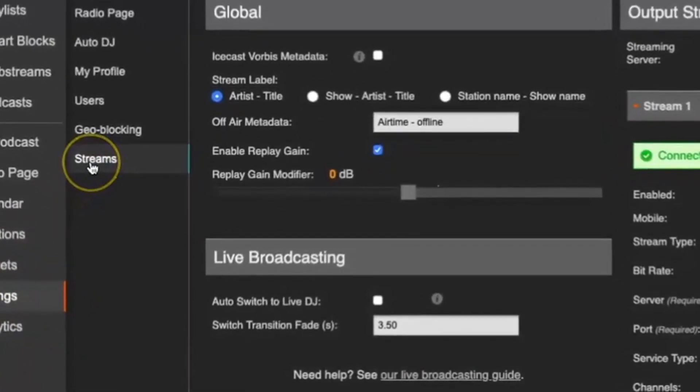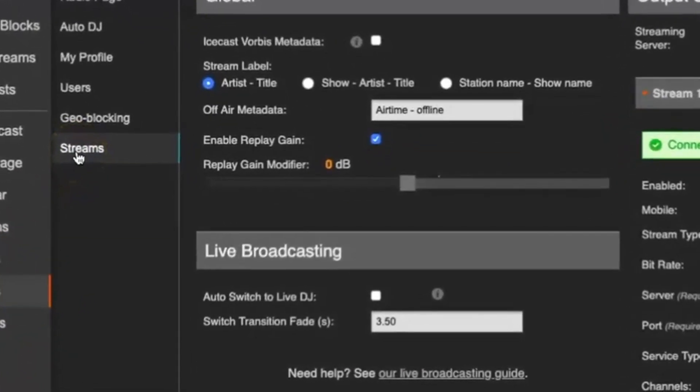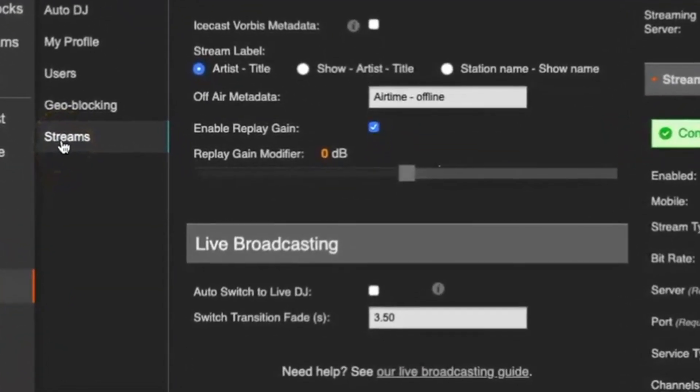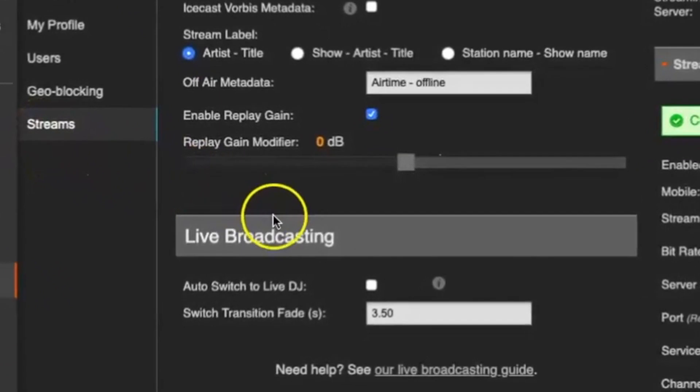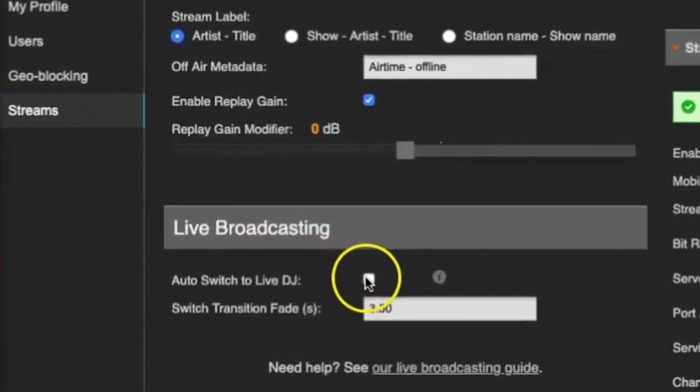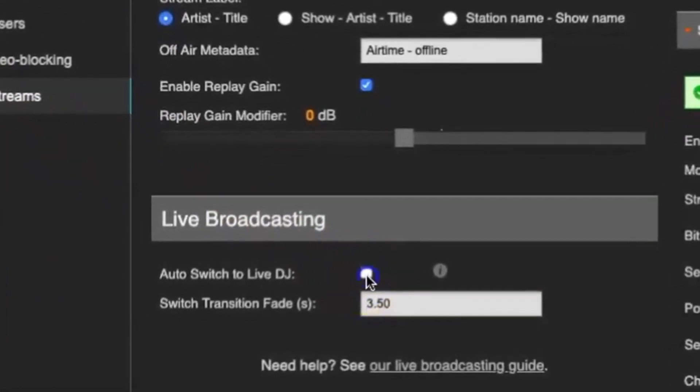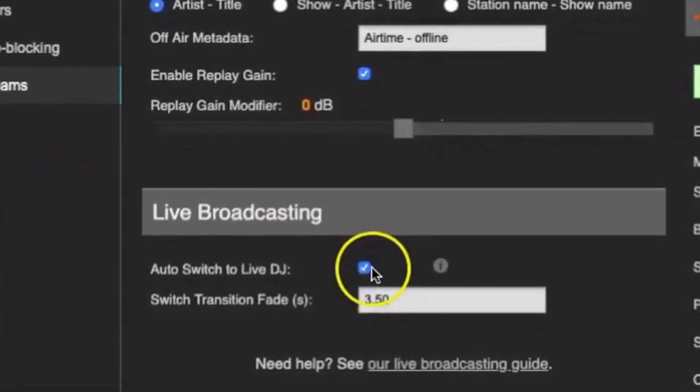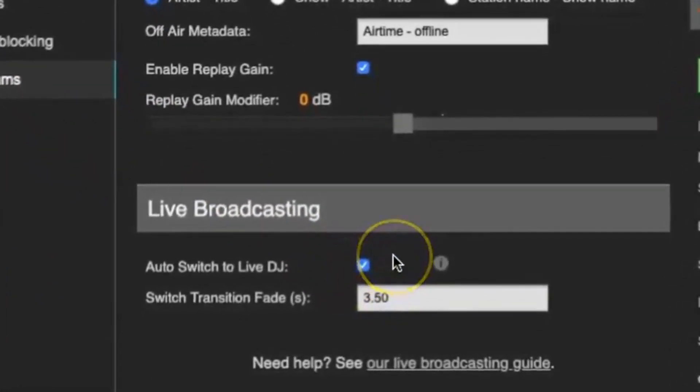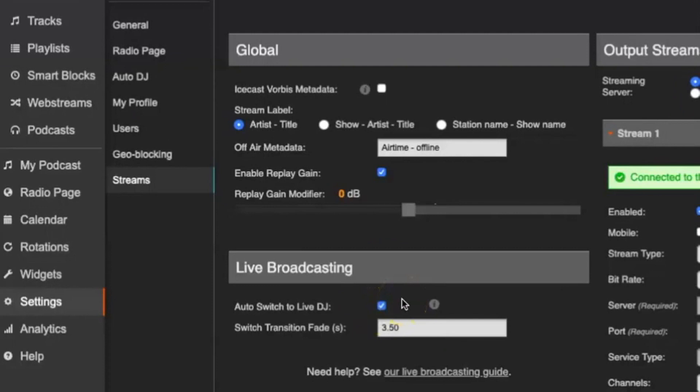Under the Live Broadcasting section, check the box that says Auto Switch to Live DJ. By clicking this box, you'll enable anyone with credentials, a mobile phone, and a live streaming app to live broadcast to your station.